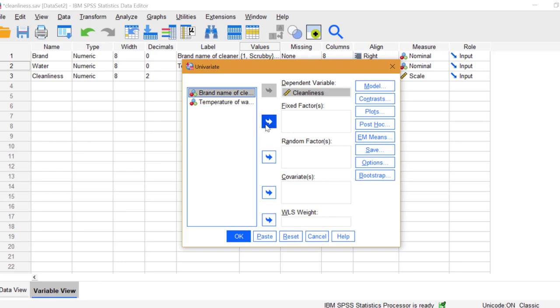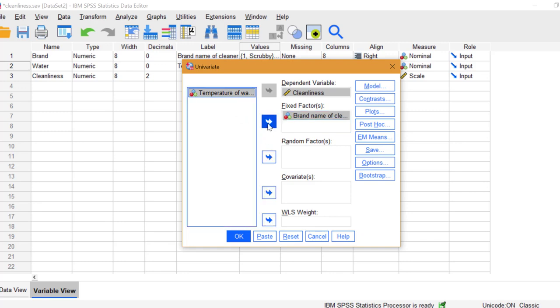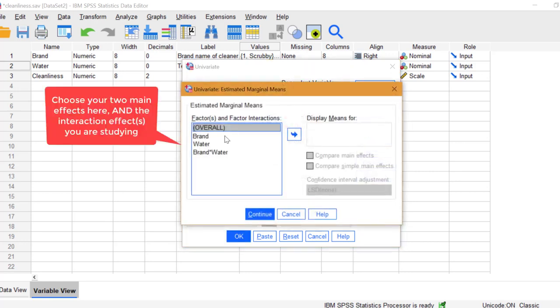For this experiment, that's Cleaner and Water Temperature. In the Univariate Estimating Marginal Means window, click Brand,